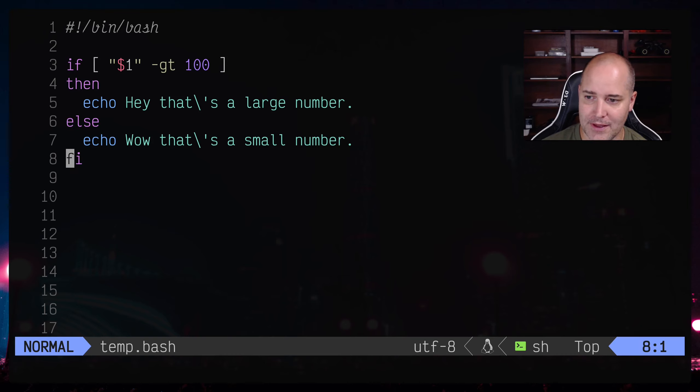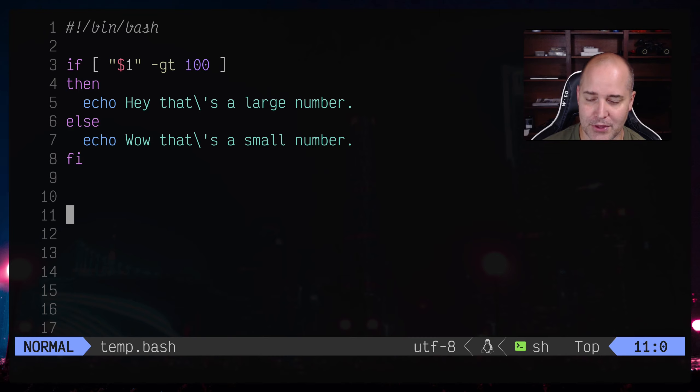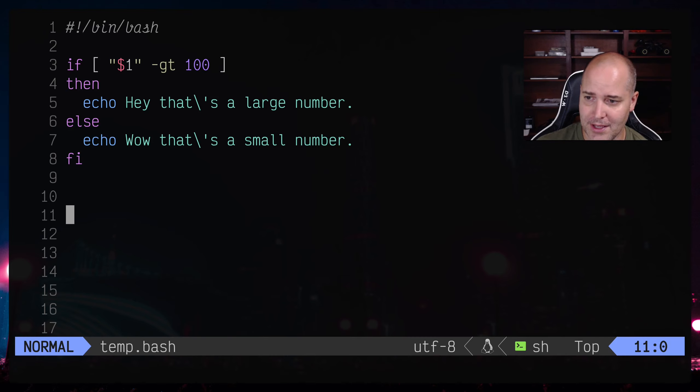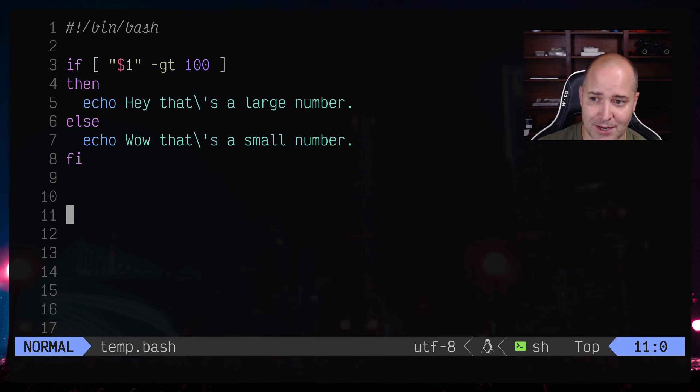The thing that looked the weirdest to me was that you finish your if statements with fi. When I saw that the first time the thought that actually went through my head was whoever designed this language didn't know what they were doing.